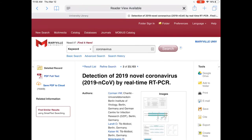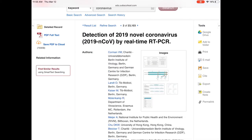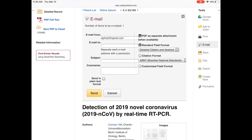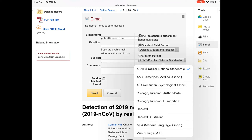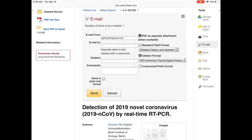Going back to this page, there are things we can do on the right side with the tools box. We can email this to ourselves — if we click the email icon, we can type in an email address, a subject, and any comments. On the left side, if the article has a PDF it will attach automatically, and if it has a citation you can attach that as well. When you press send, it'll send all of this to whatever email address you specify.